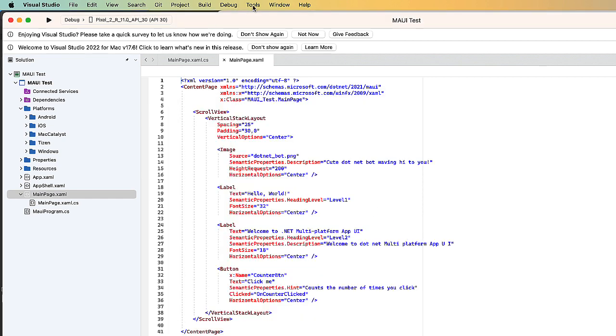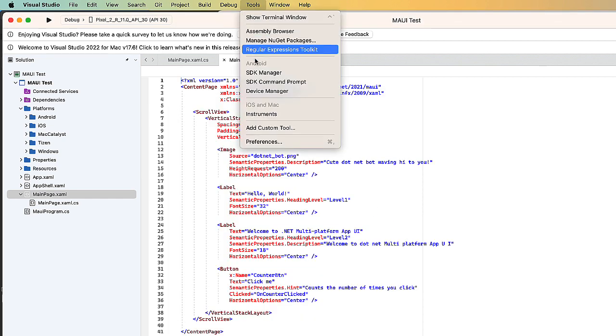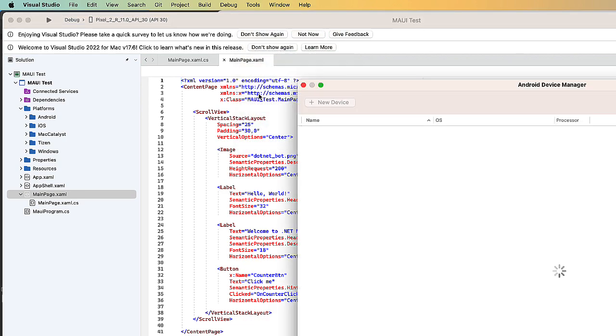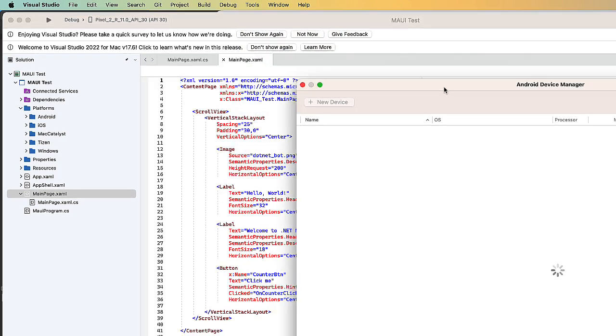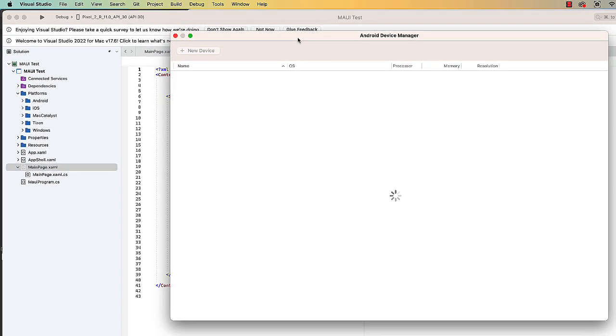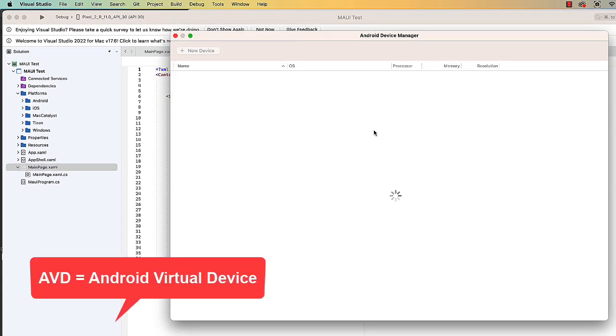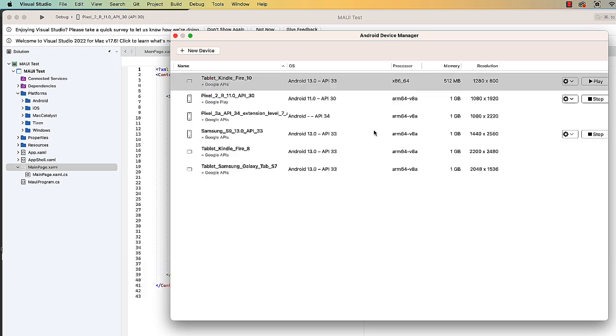Now we're going to go back to the tools and go to the device manager. Here's where we create our different devices. This is referred to as AVDs, Android Virtual Devices. You can see I have some already set up. I can choose to play and start them here. I have two that are running right now. I can stop them, but I can also add a new device.